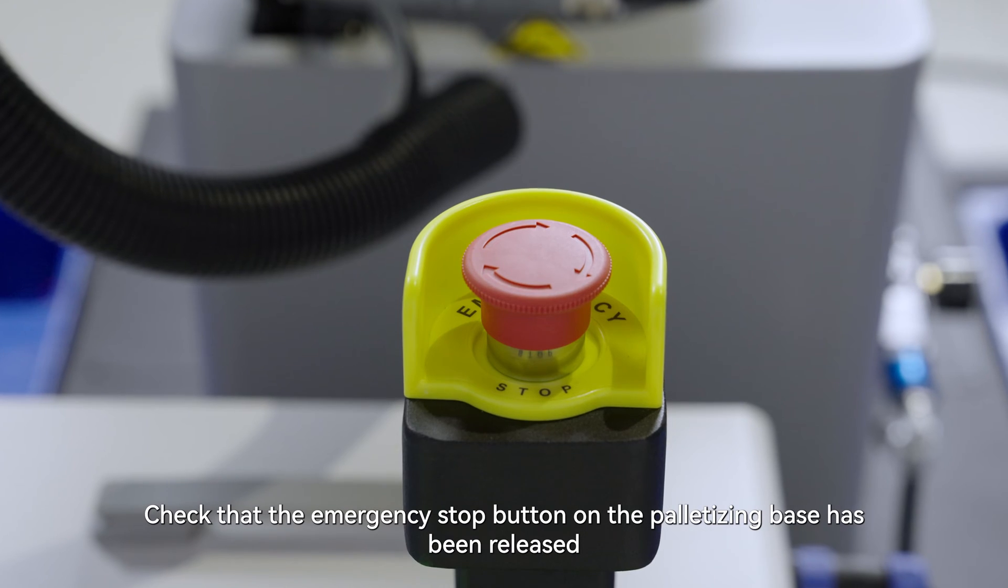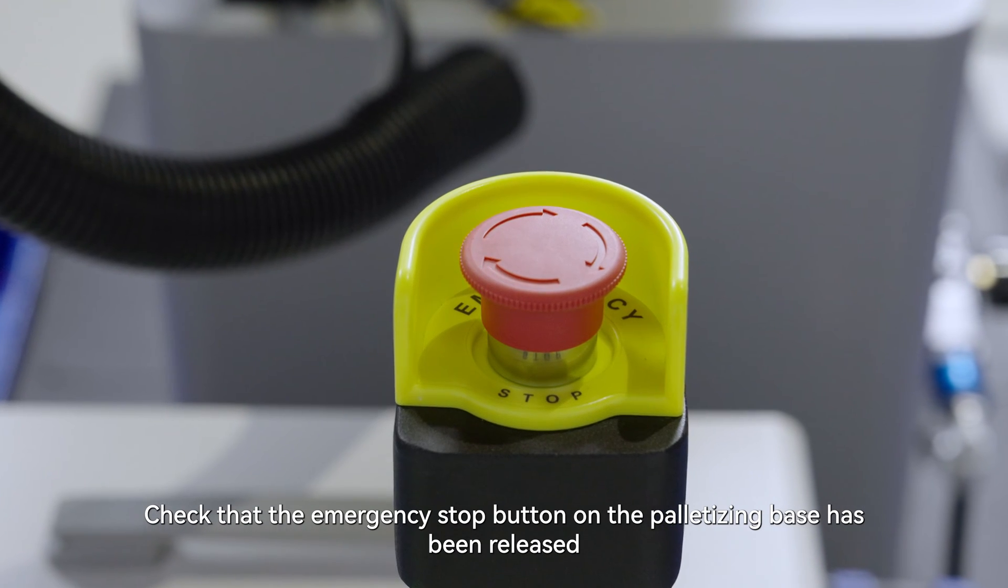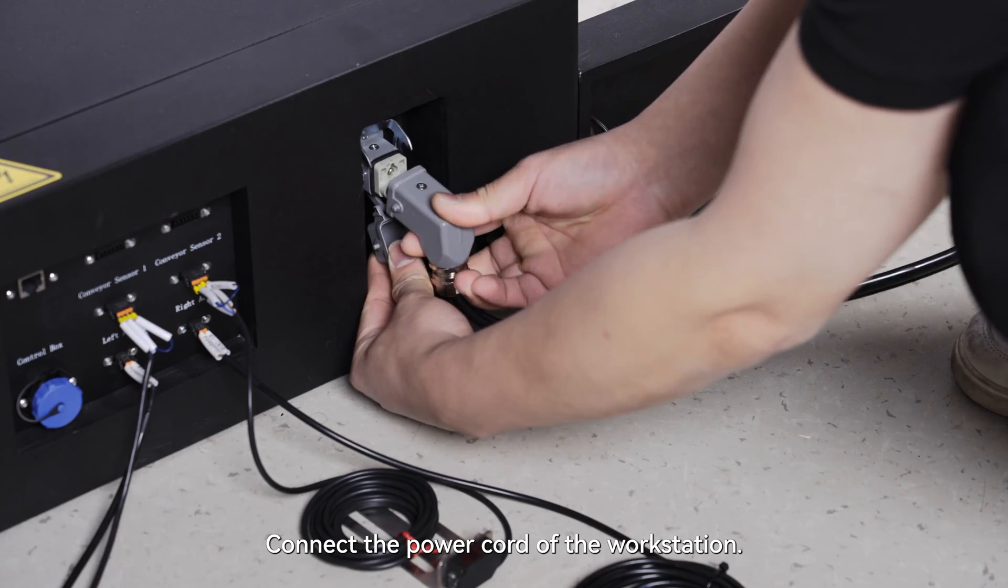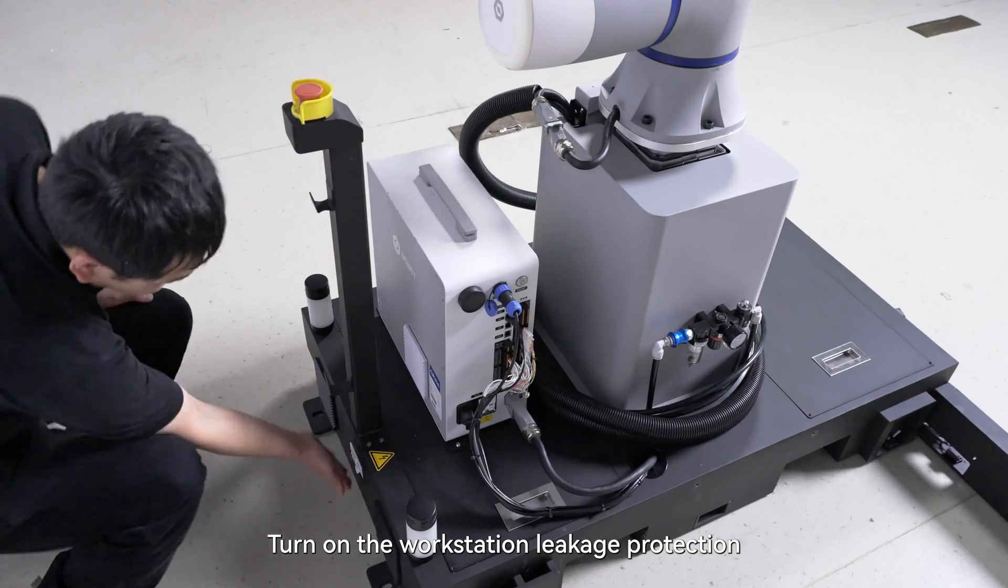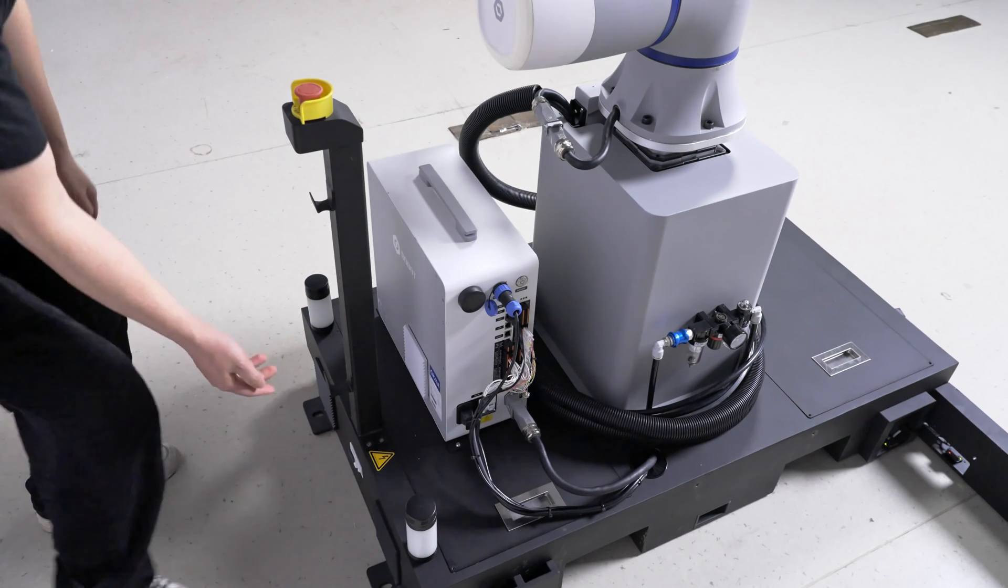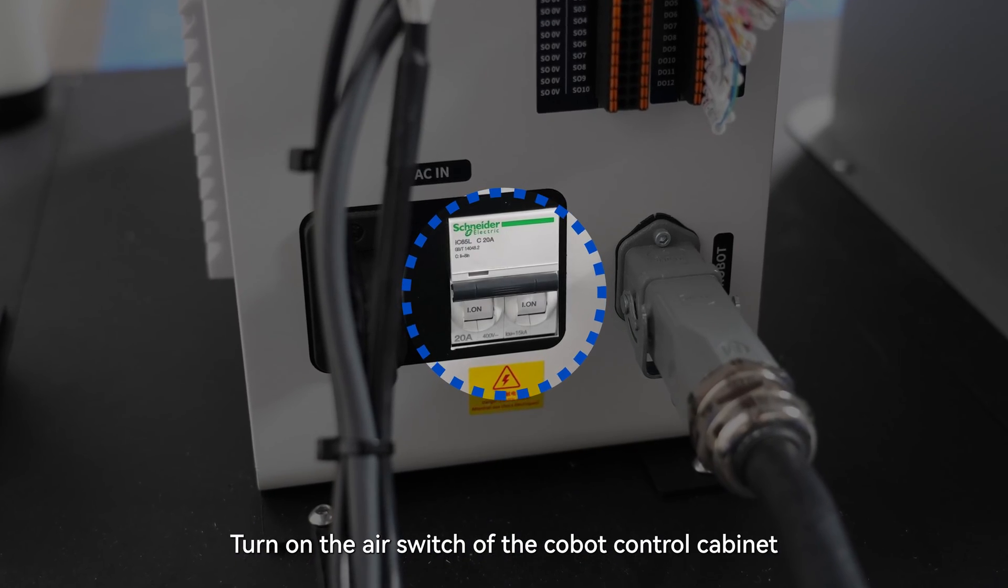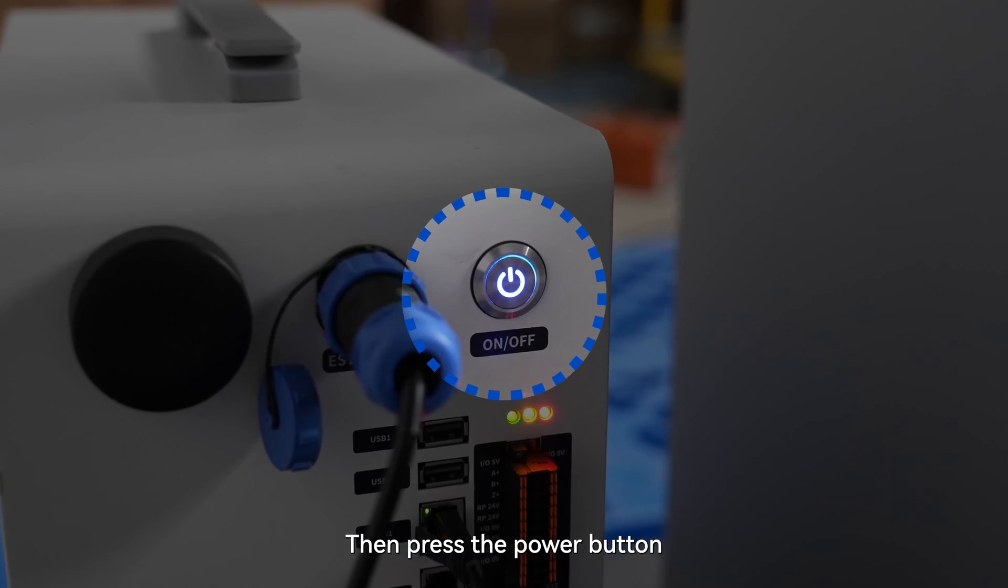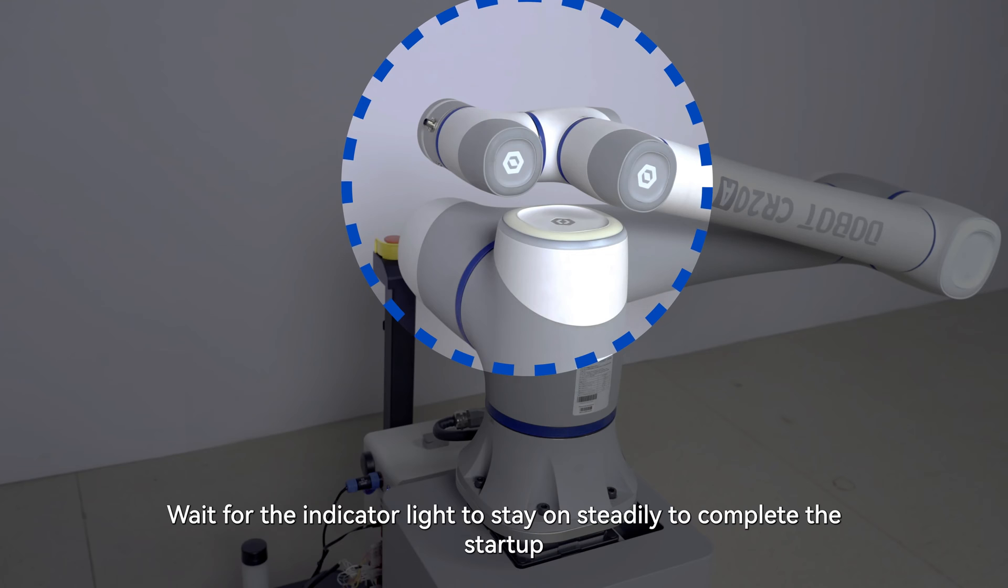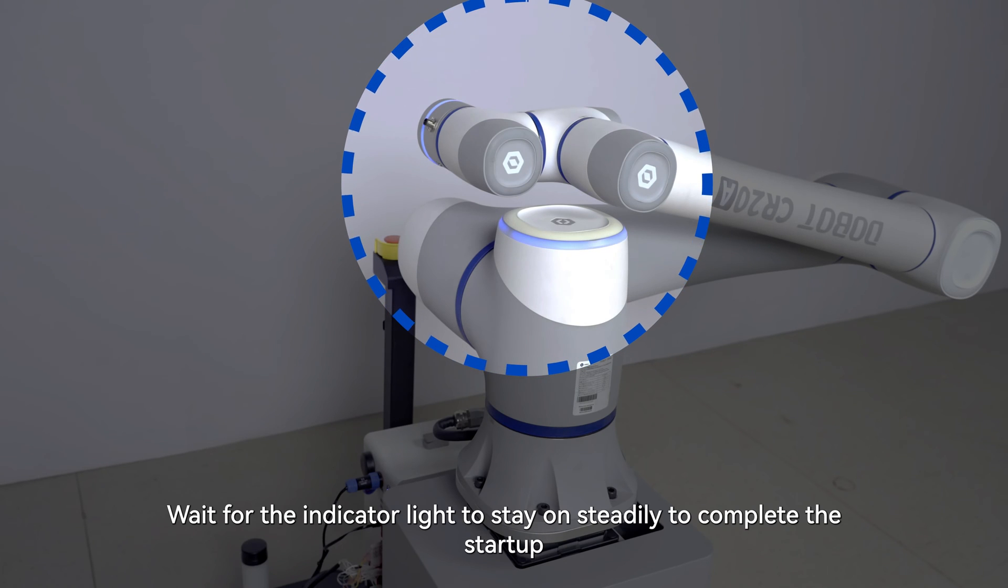Check that the emergency stop button on the palletizing base has been released. Connect the power cord of the workstation. Turn on the workstation leakage protection. Turn on the air switch of the Cobot control cabinet. Then press the power button. Wait for the indicator light to stay on steadily to complete the startup.